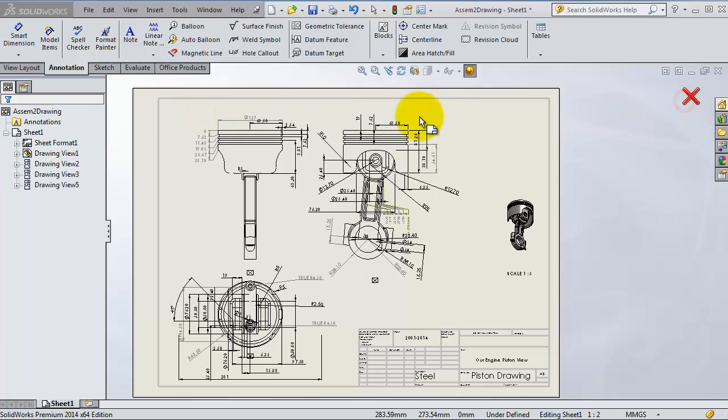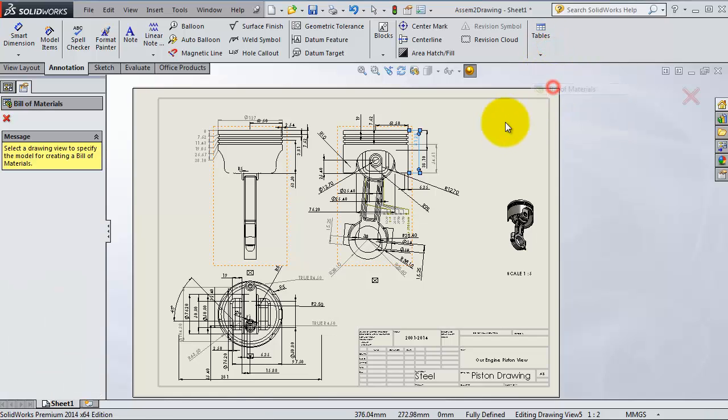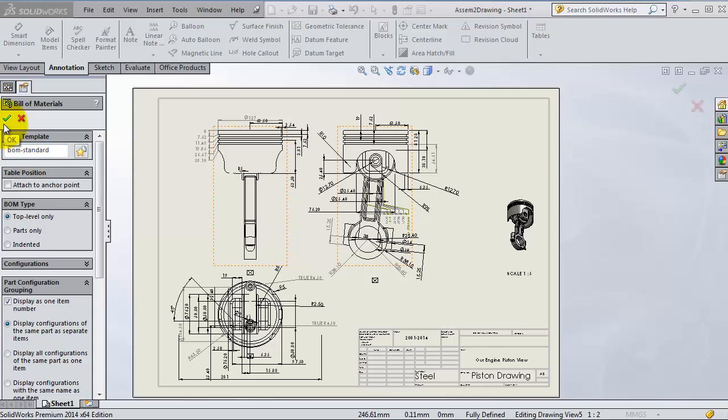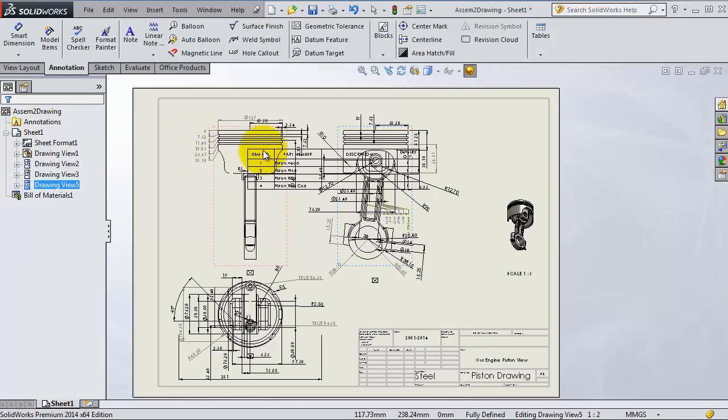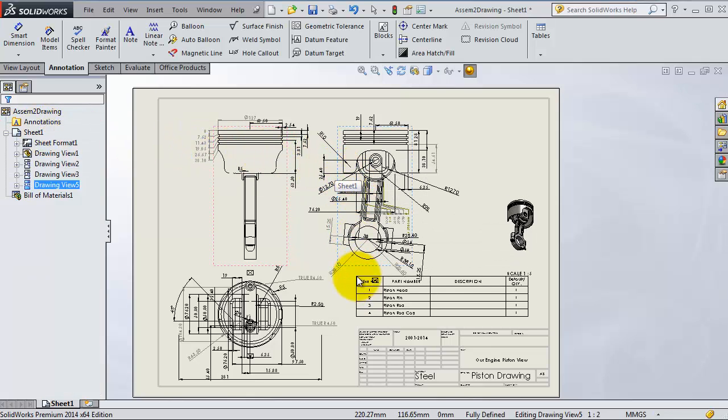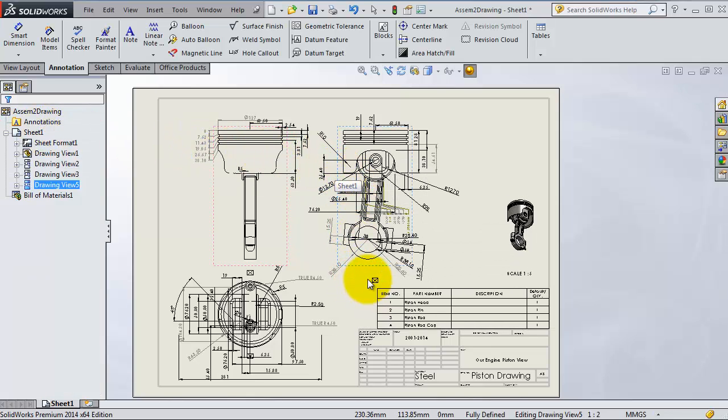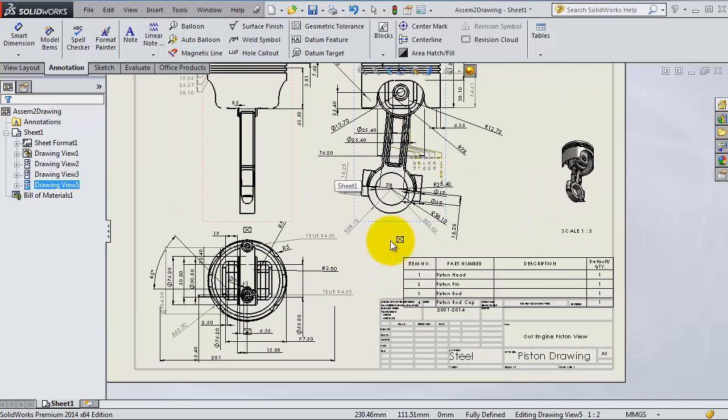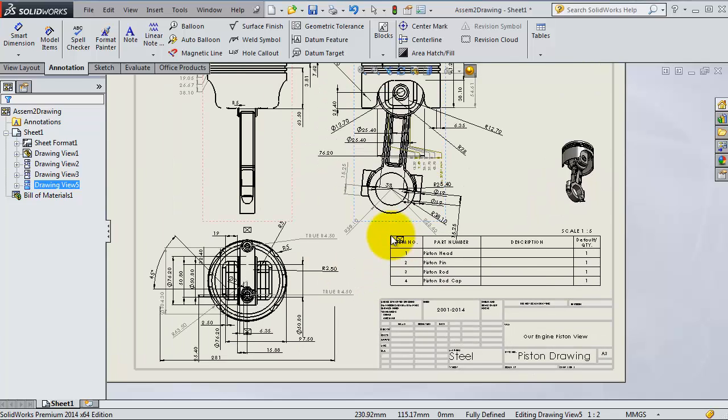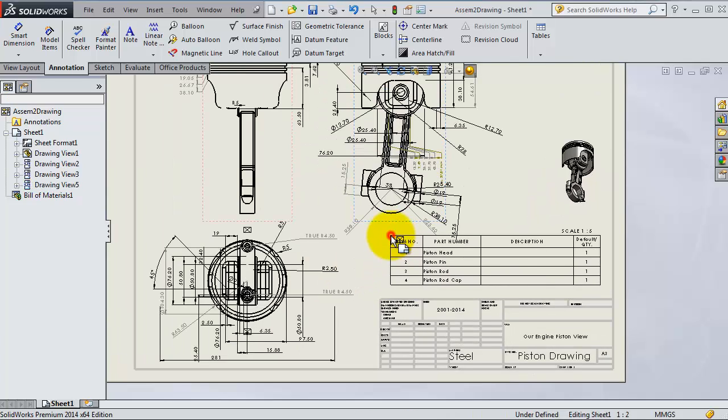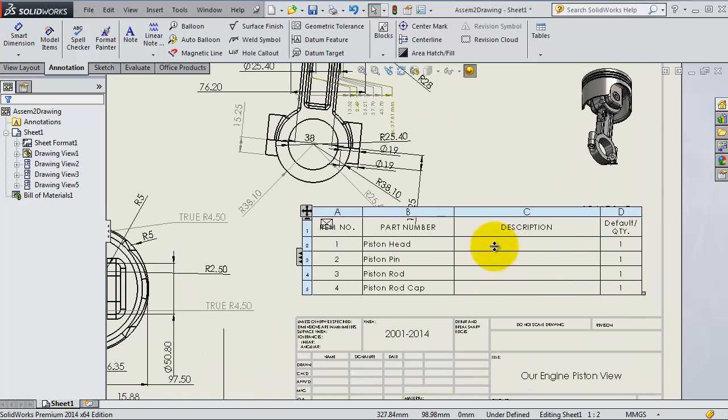Select a view, then go to tables, bill of materials. You will get this menu, the bill of material menu. You have the standard one, parts only, top level only, and so on. At this moment I'm going to use the top level only and then click OK. Now you will see the bill of materials shown in your drawing.